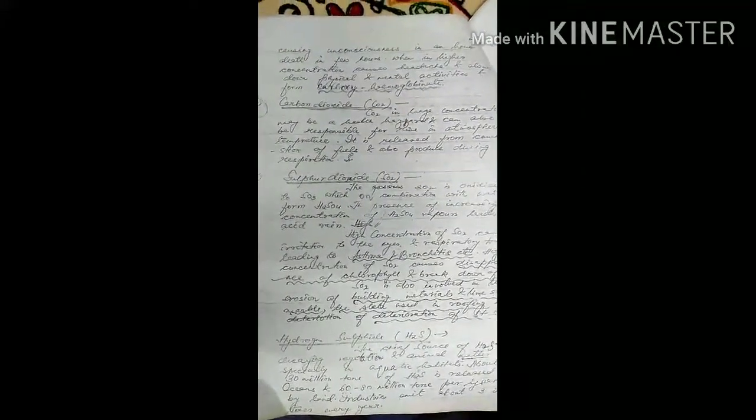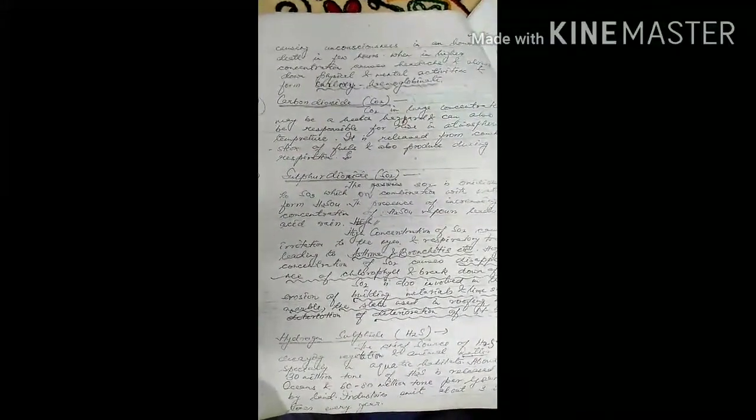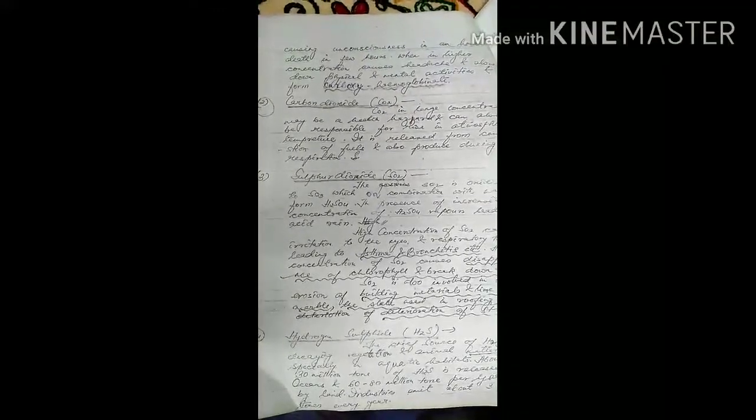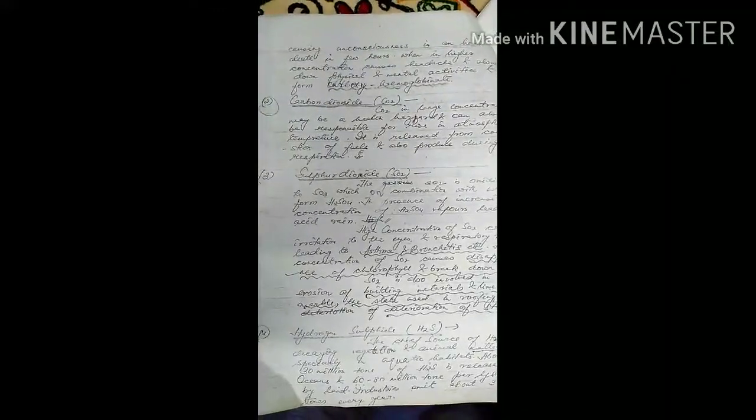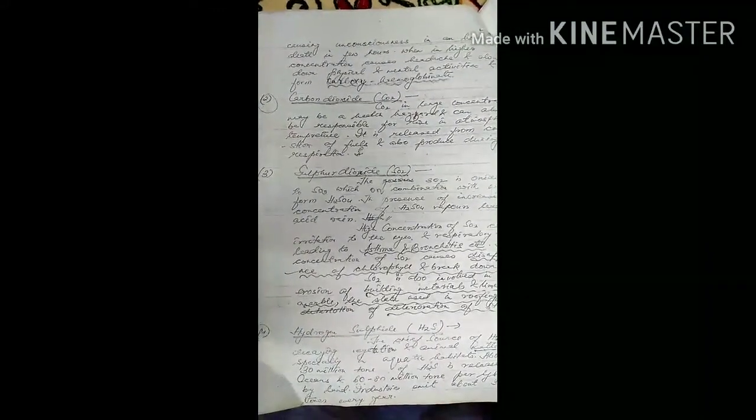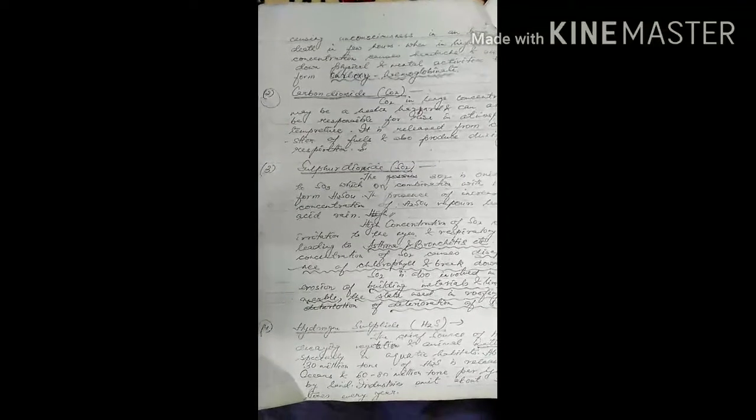CO causes unconsciousness and death in few hours when in high concentration. It also causes headache and different other diseases.